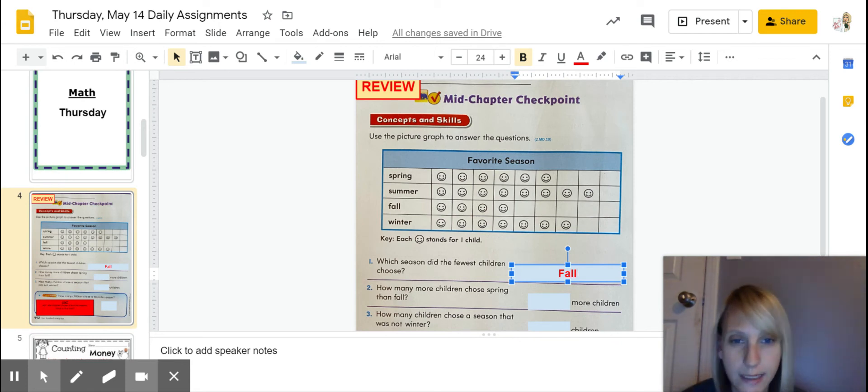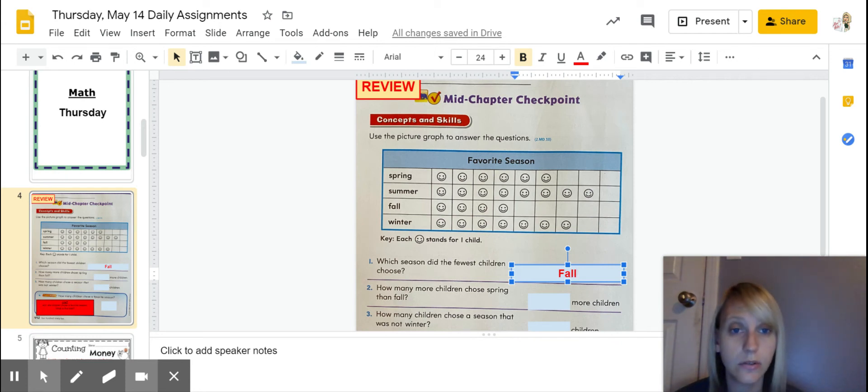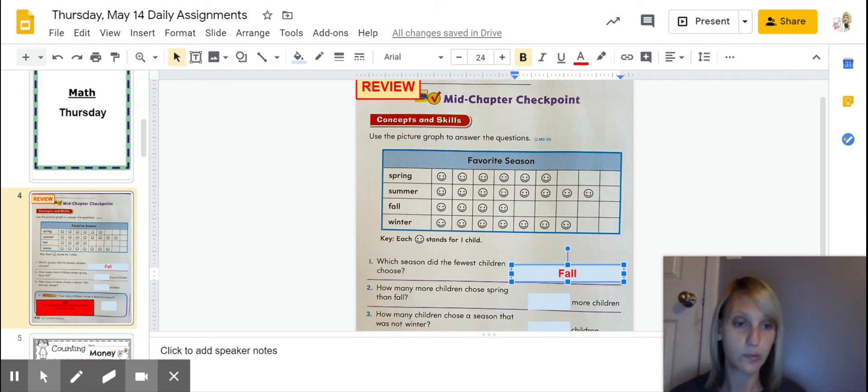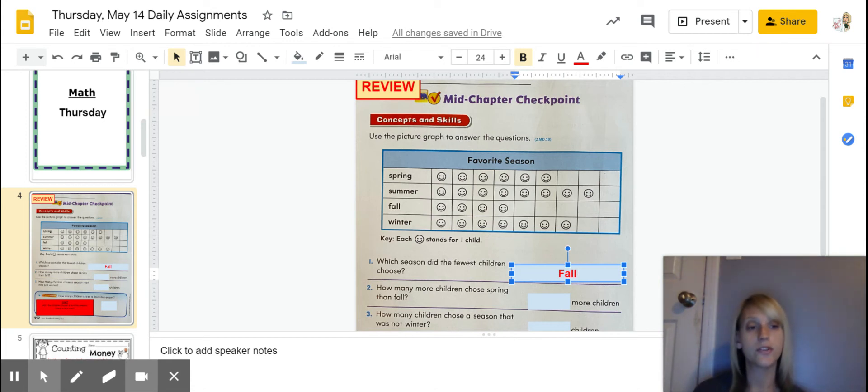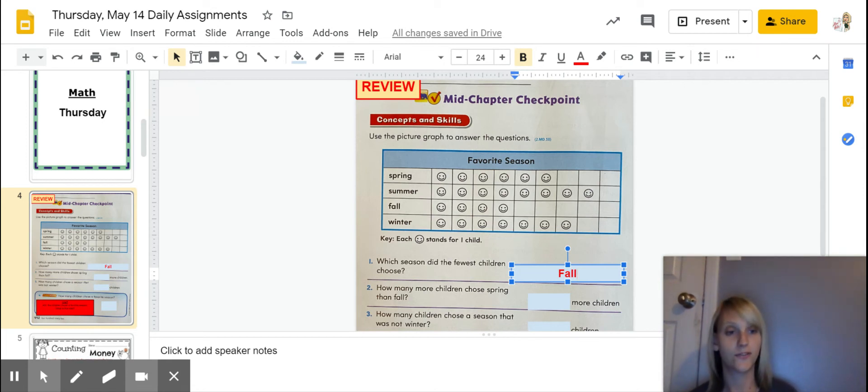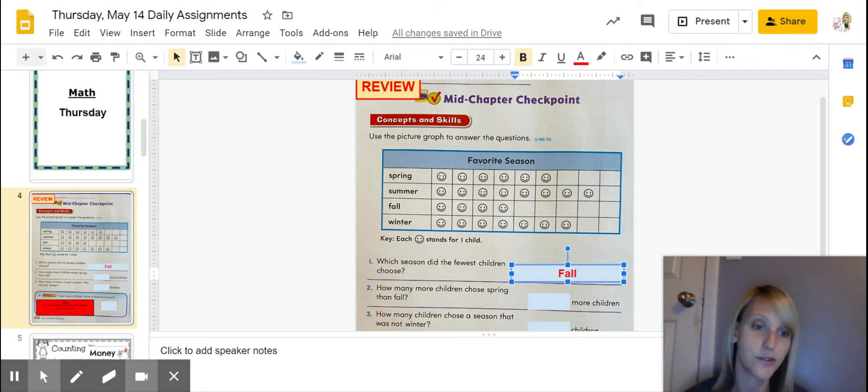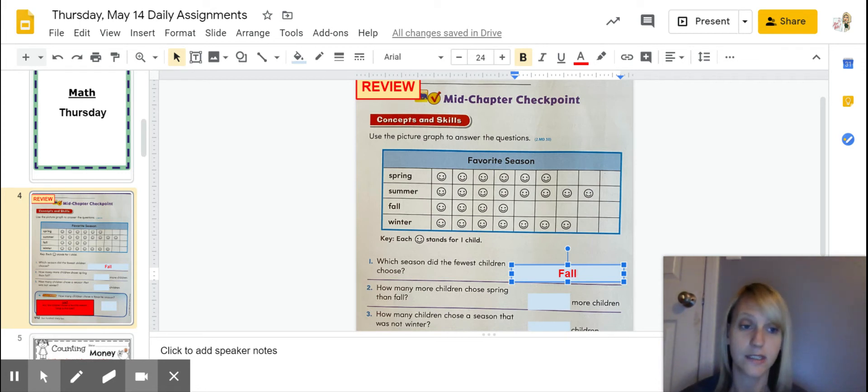Okay. So let's look. Spring, if I'm looking correctly, I can see one, two, three, four, five, six smiley faces for spring. And then for fall, I know that there's four for fall. So six minus four is going to give me my answer for number two. So six minus four.